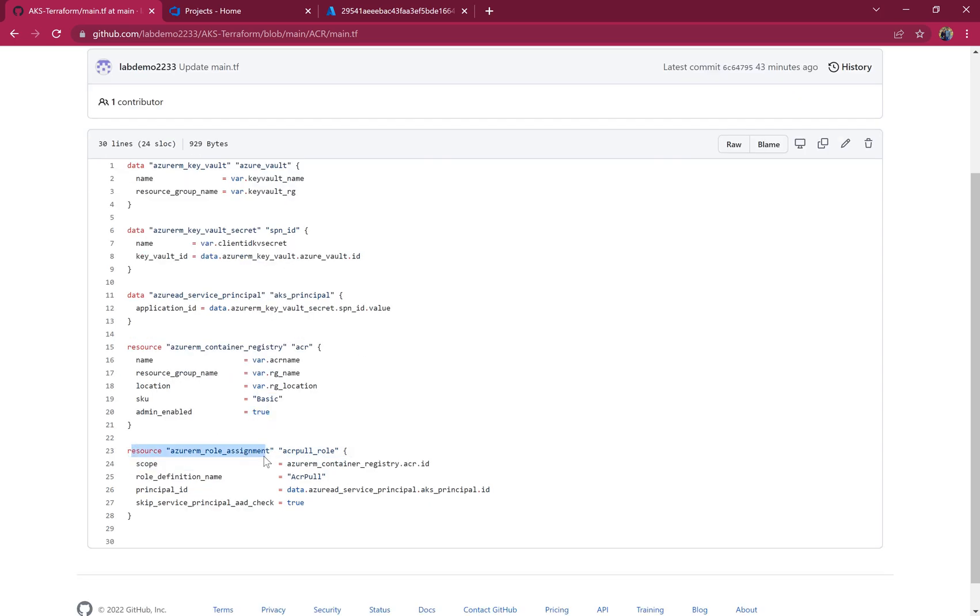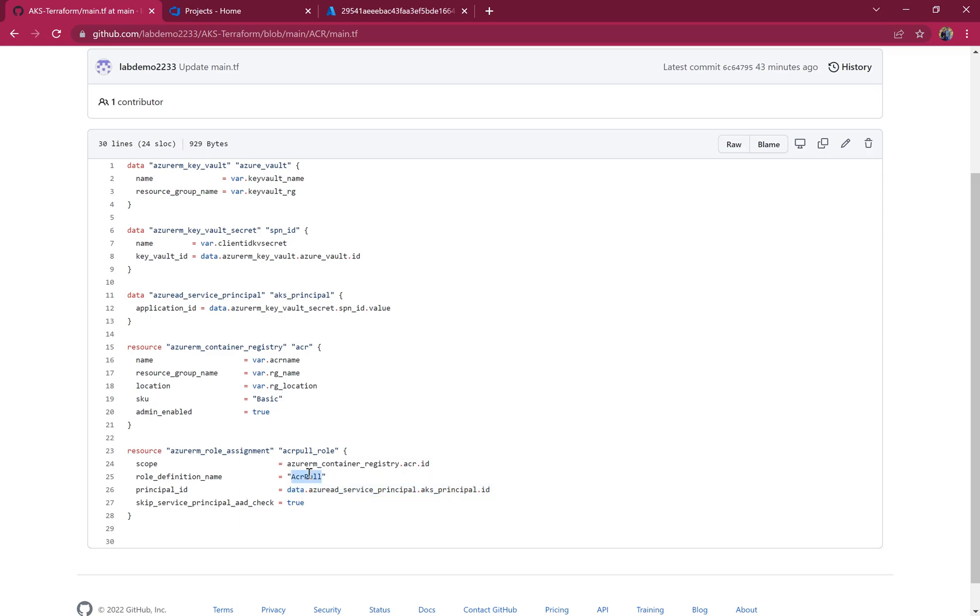For the role assignment, this is a simple ACR pull role so that AKS can pull images from the ACR, and we're using the same service principal which was used to create the AKS cluster. Once that service principal is provided ACR pull access, then automatically ACR will integrate to AKS.